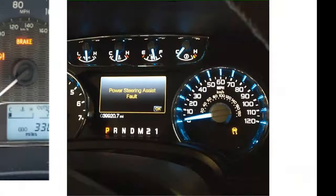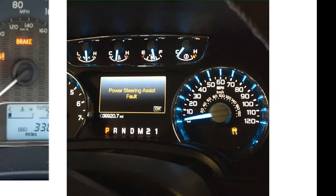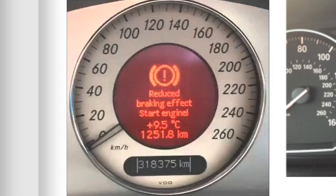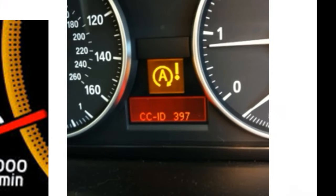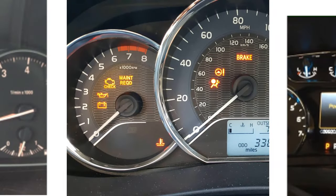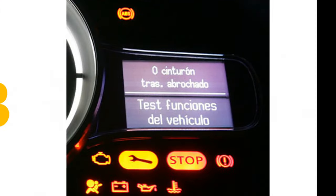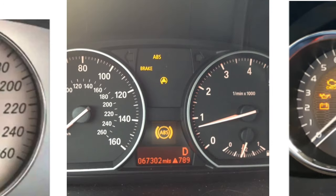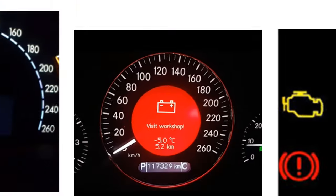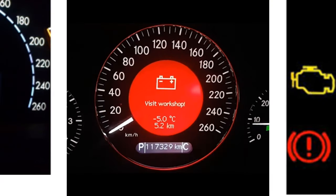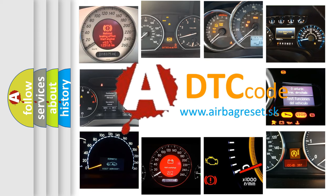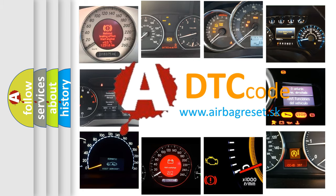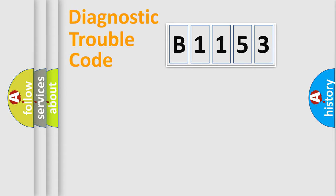Welcome to this video. Are you interested in why your vehicle diagnosis displays B-1153? How is the error code interpreted by the vehicle? What does B-1153 mean, or how to correct this fault? Today we will find answers to these questions together.